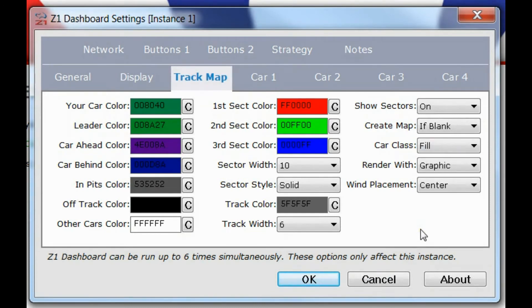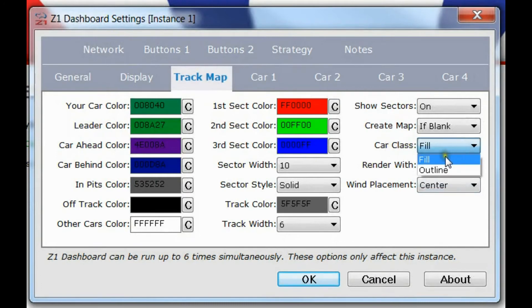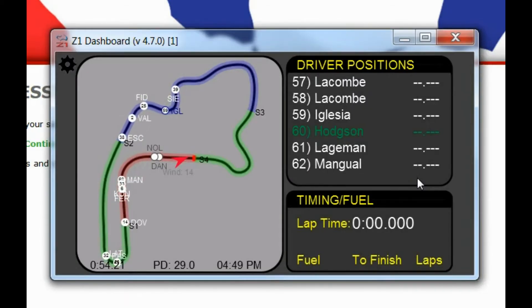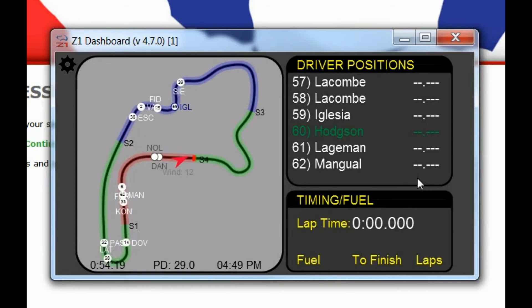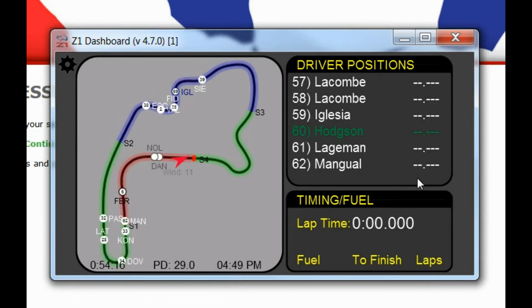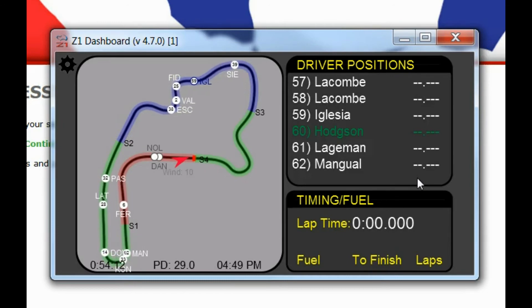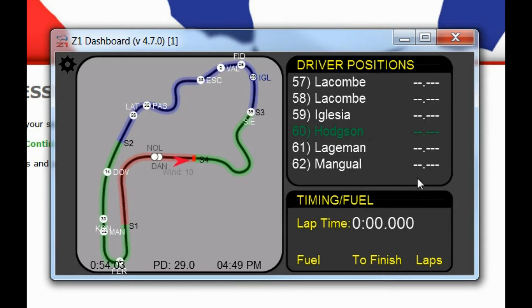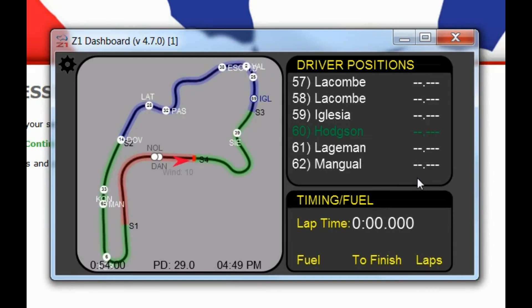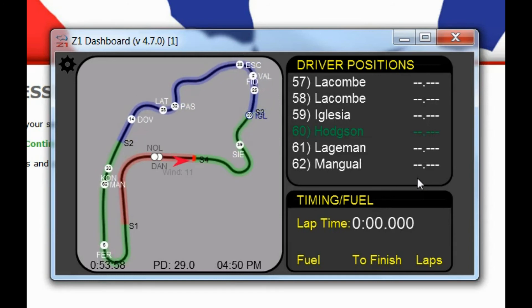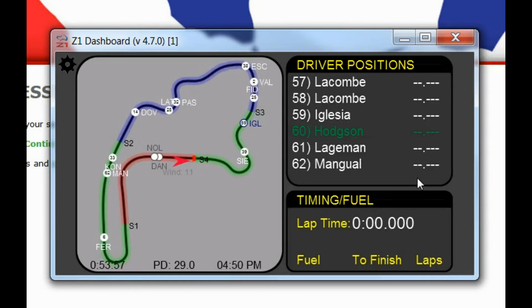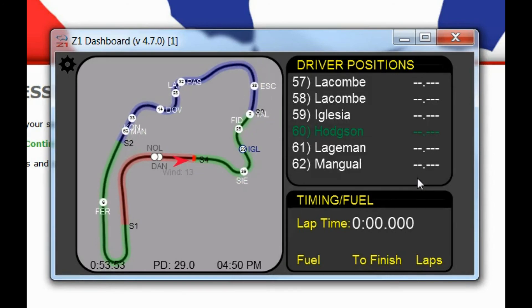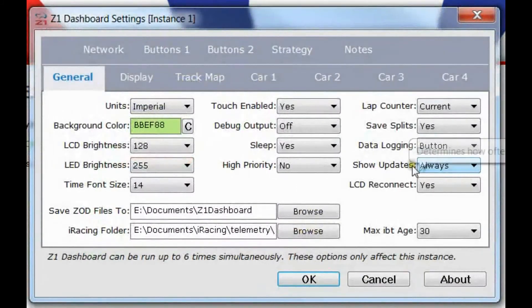So there are two options we haven't talked about yet. First is car class. You can choose fill or you can choose outline. So in a multi-class race, each car class will have a color associated with it. And you can choose to have the dots of the car rendered with that color as the fill color or as the outline color. This makes it easy to see where the various car classes are on the track map. Personally, I use the fill color because I find it easier to see the whole dot. But if you prefer to have just the outline, you can choose that as well.